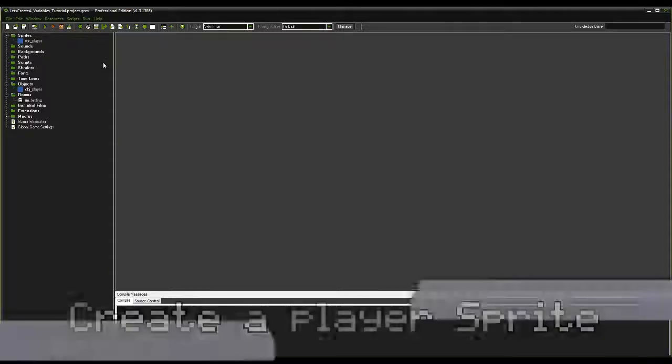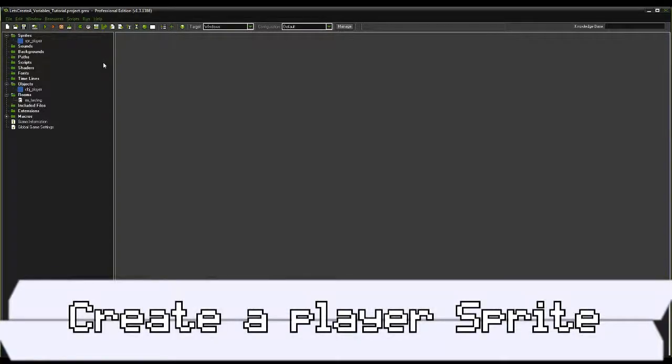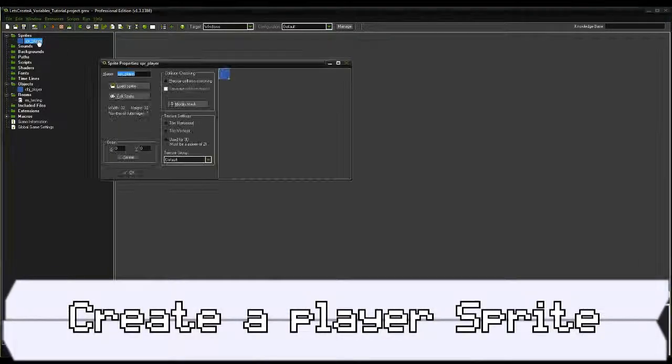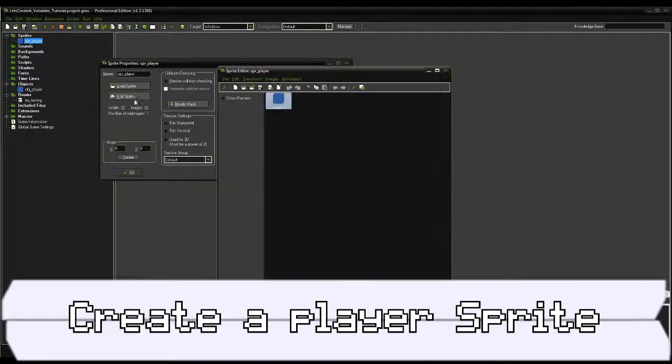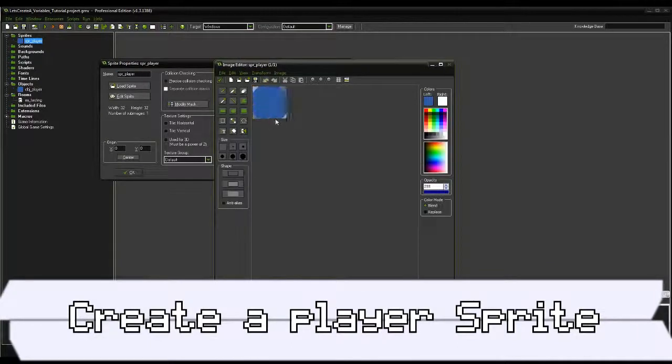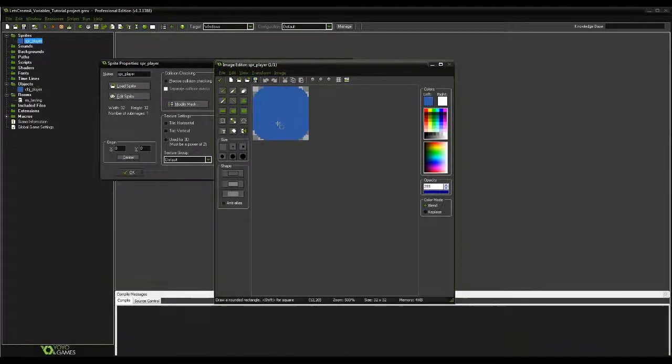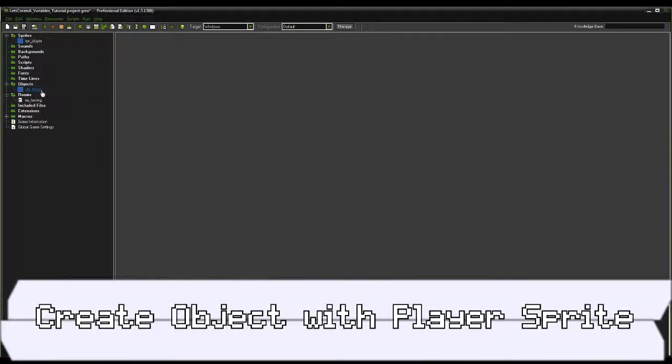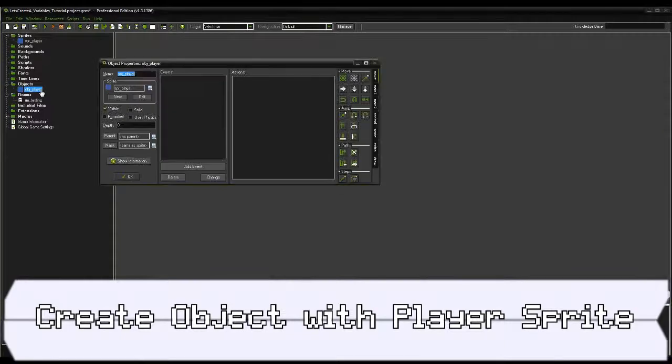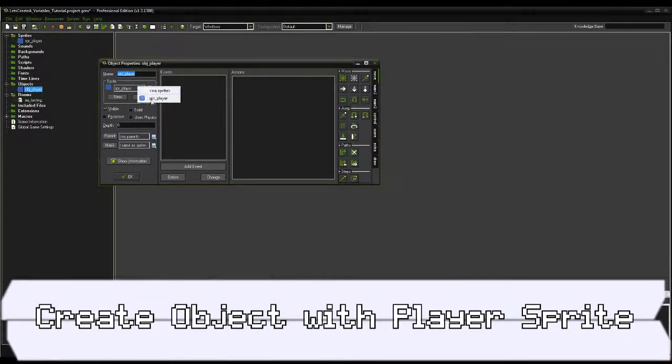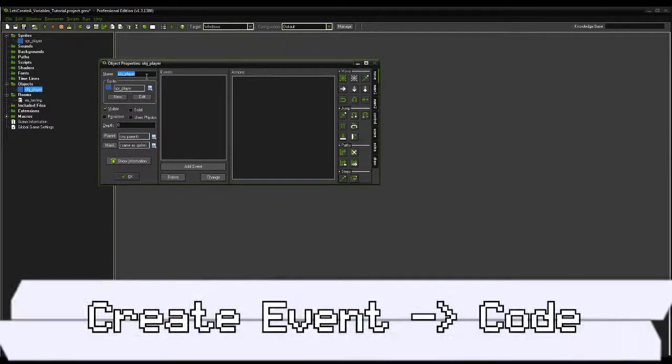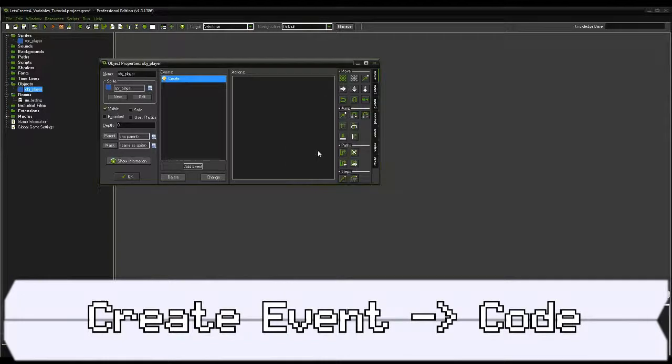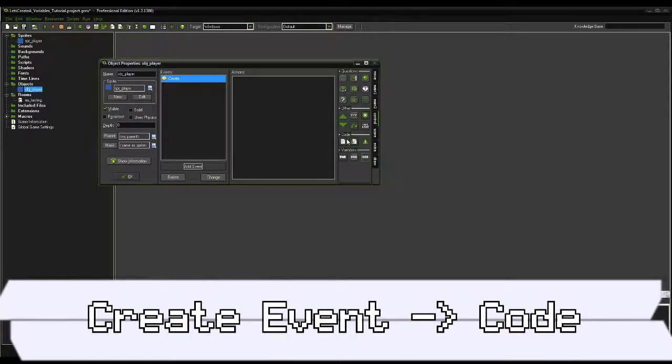So create a new project, and go ahead and create a little sprite for your player. Anything from actual talent to a blue square will be accepted here. Then create an object associated with it and call it obj_player. Let's add a create event for our object player, and with it, an execute code script.